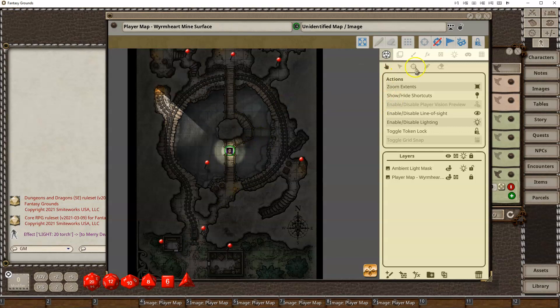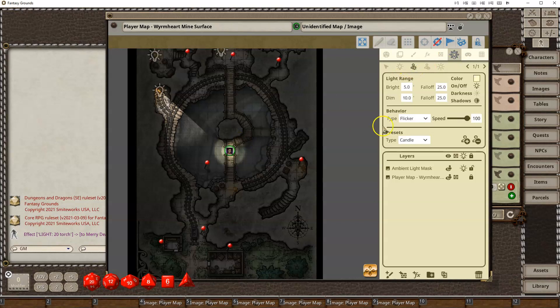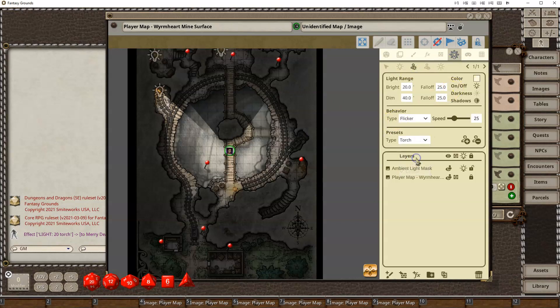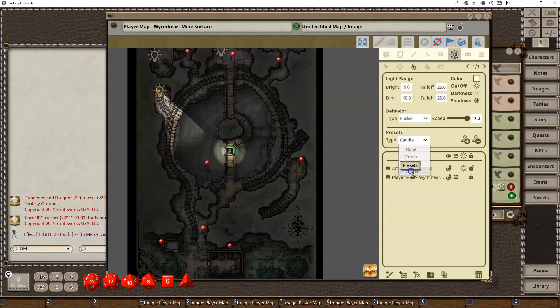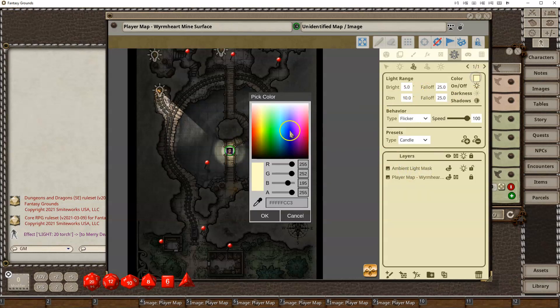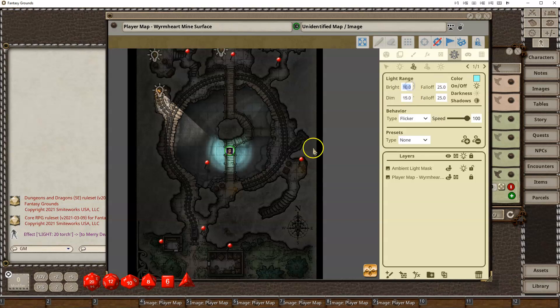If you want to change that light, you can just go back to here. Go back to token light. Make sure you have your token selected. And I can change it from a candle to a torch or to a lantern. Or I can go back to a candle, and I can say, well, maybe it's a magical sword that's glowing. I can say it has kind of a cool blue light that it has, and it has a 10-foot bright radius, 15-foot dim radius. And then you can change the amount of falloff if you want it to fall off more or less.